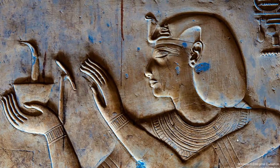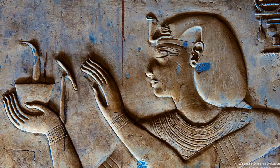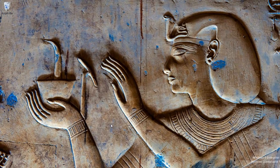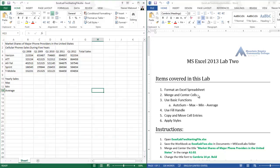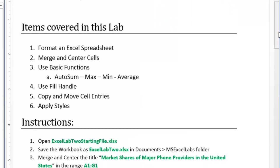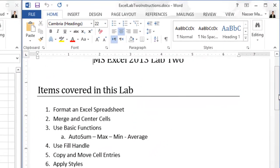Hello everyone and welcome to Excel Lab 2. To get started with this lab you will need two files: the Excel Lab 2 instructions file and also the Excel Lab 2 starting file. I will go ahead and open both files side by side. Items covered in Lab 2 include: format an Excel spreadsheet, merge and center cells, use basic functions — AutoSum, maximum, minimum, average — and also fill handle, copy and move cell entries, and apply styles.